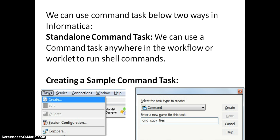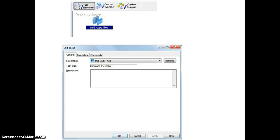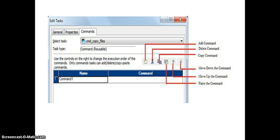Here are a few snapshots to create a command task. In Tasks, we have an option to create, and we can select command as the task type and give it a name. Under Informatica Workflow Manager in Task Developer, we can see our created command task. If we double-click on it, we can see its properties — General, Properties, and Commands tabs. Under Commands, we will write our user-defined commands, such as commands used to move files or rename files. We also have options to create, copy, or paste a command, and using the up/down arrows we can move command positions.